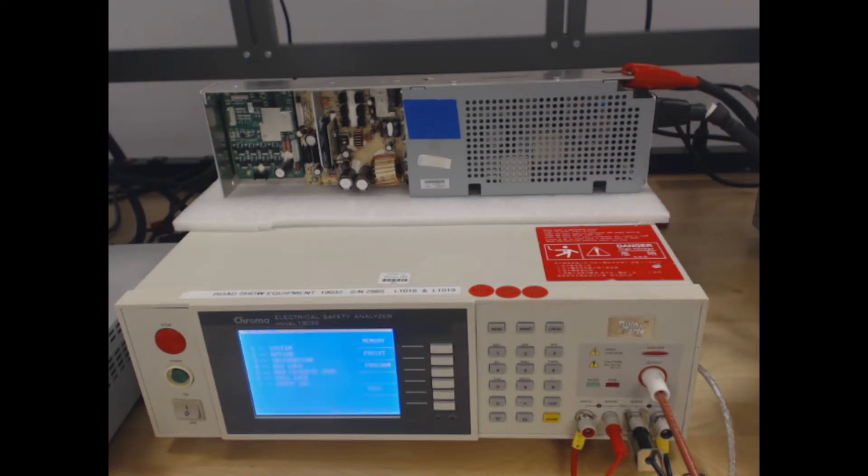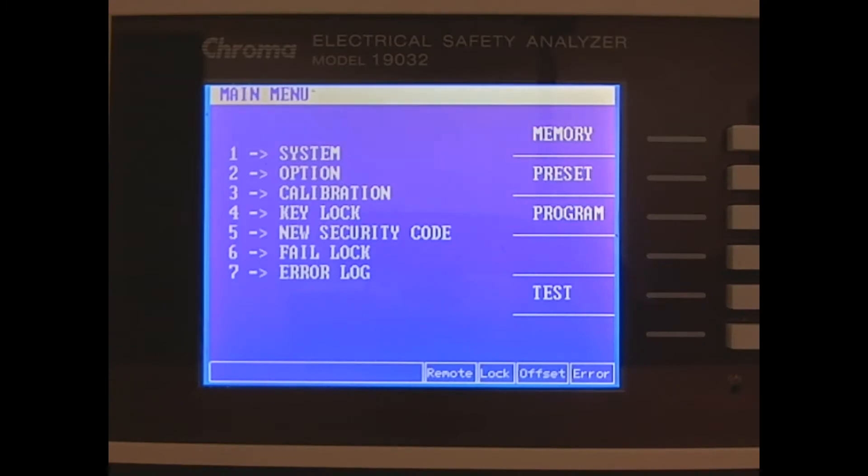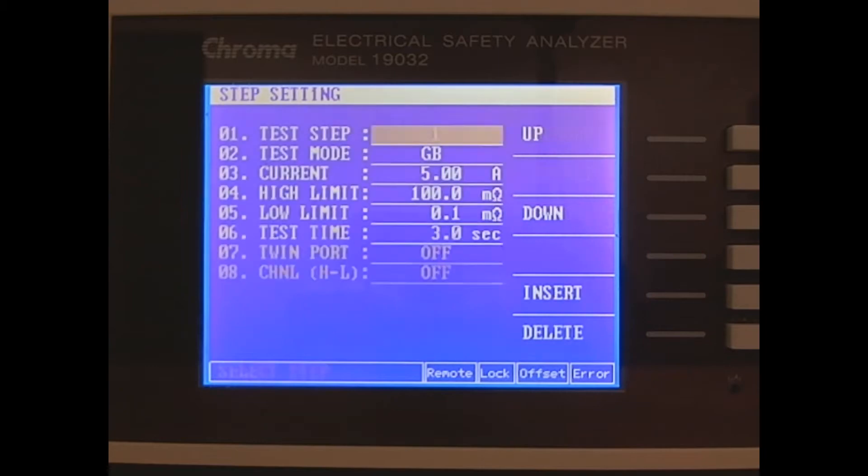Finally, let's look at our test parameters and actually run our test. These are all the parameters for the ground bond test we're going to perform. The test step is 1, meaning we're looking at the first step in the series.